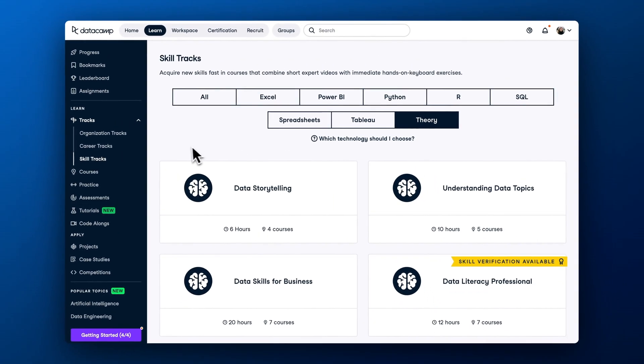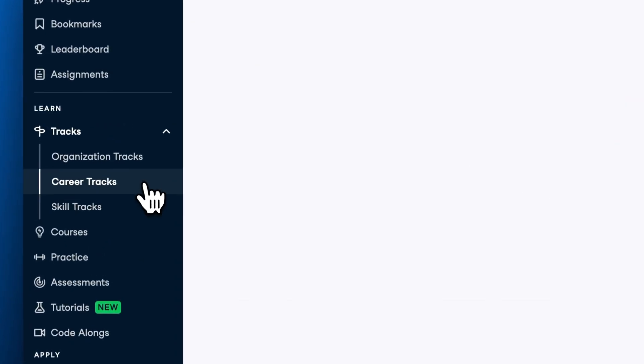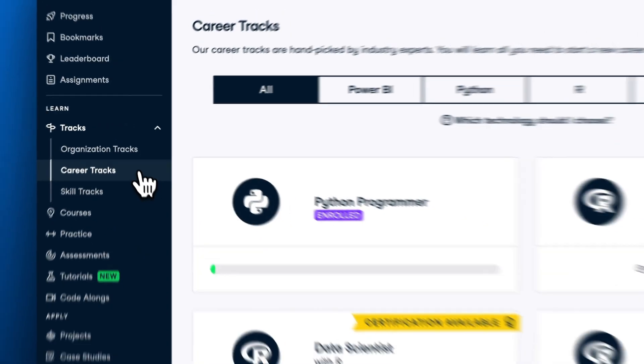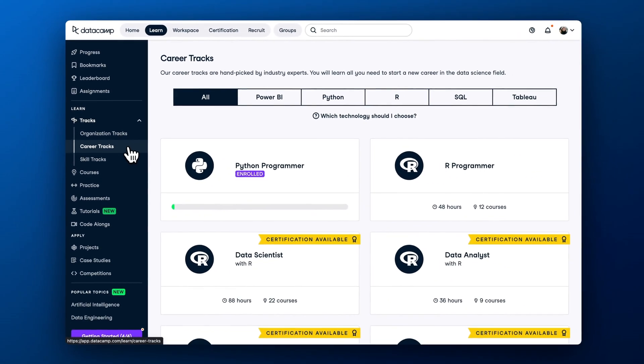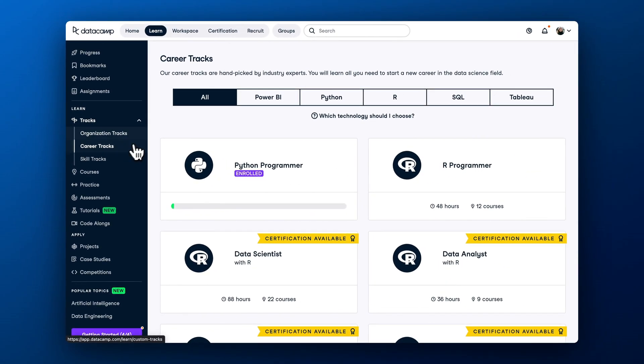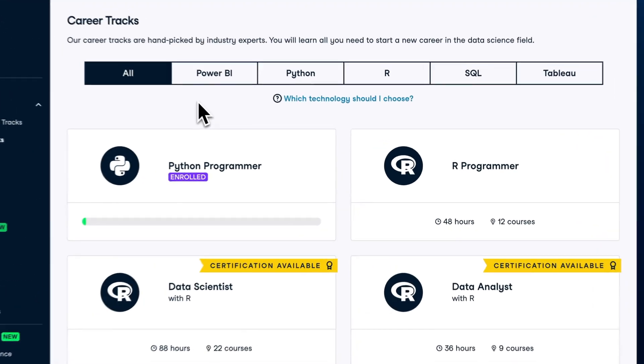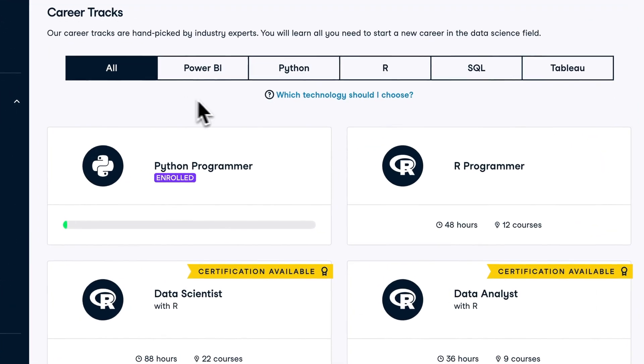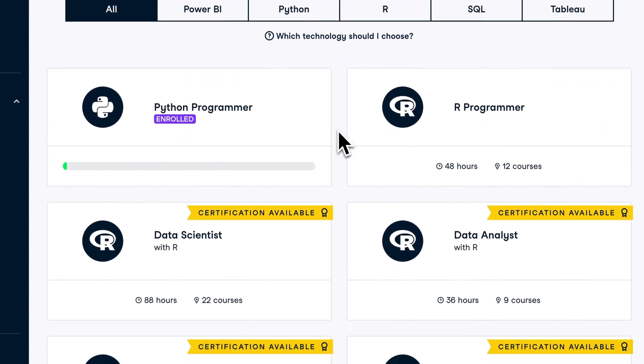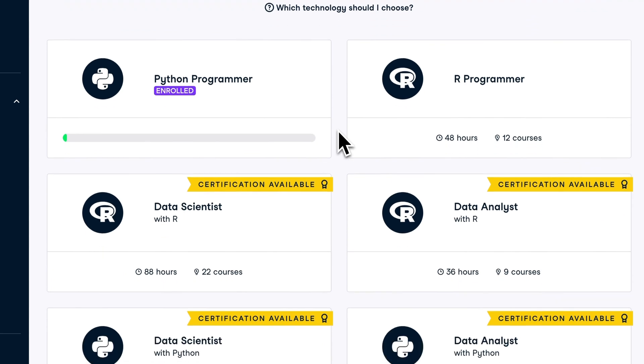Career tracks help you get a structured path for a career transition, completing onboarding, or getting a promotion. They help you master a set of skills required for a certain role, and usually take 40 to 100 hours to complete.